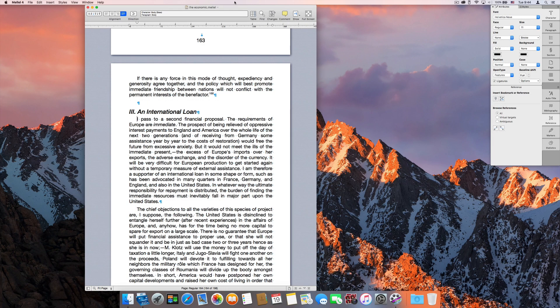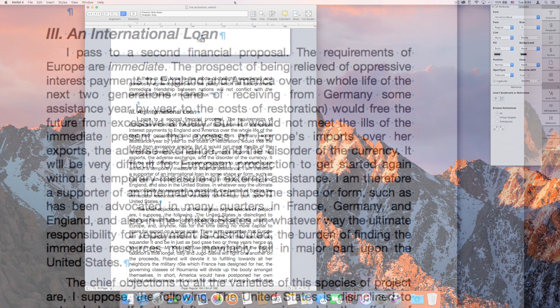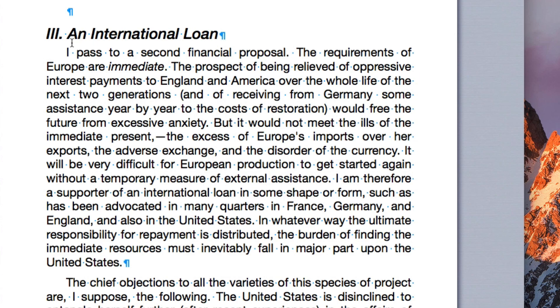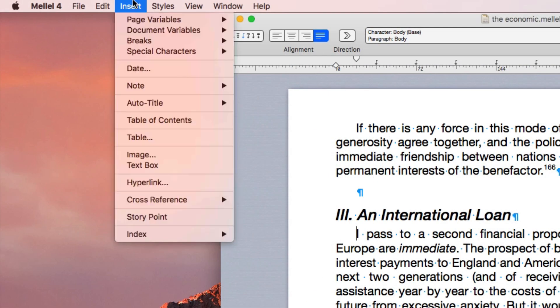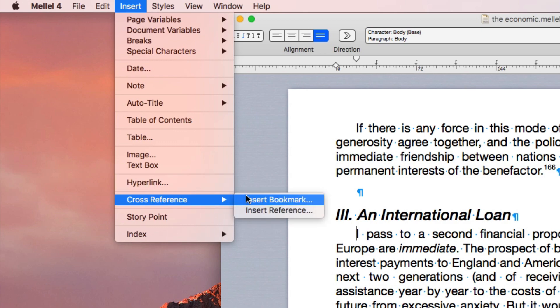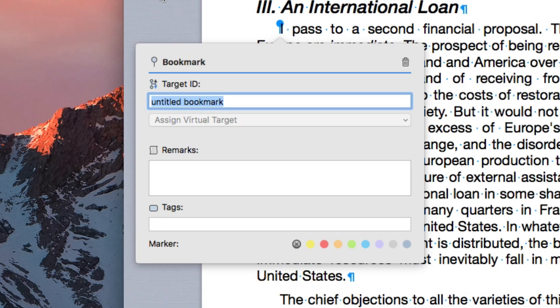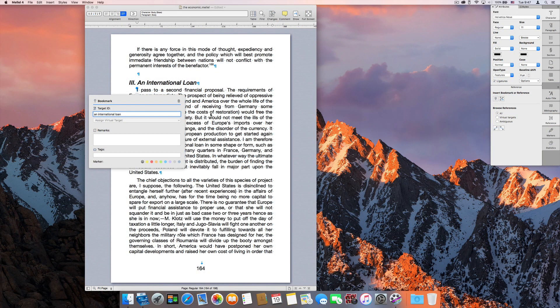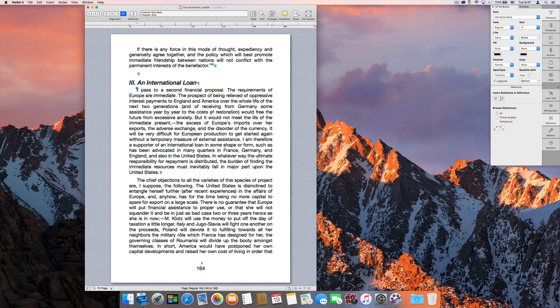Let's see how to create a simple cross-reference. Before making a reference, we need something to refer to — a target. The simplest way to create a target is using a bookmark. Place the insertion point at the desired target location and choose Insert > Cross-reference > Insert Bookmark. Give your bookmark a meaningful name and click outside the popover to dismiss it.